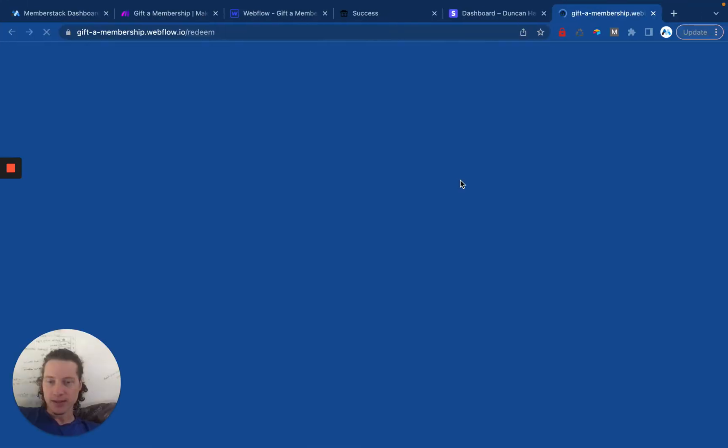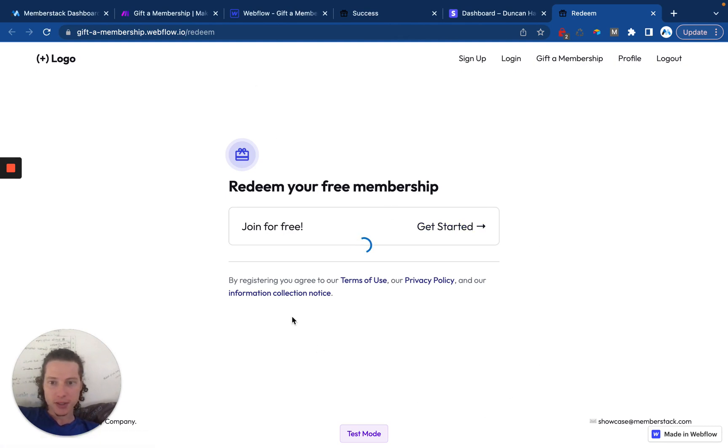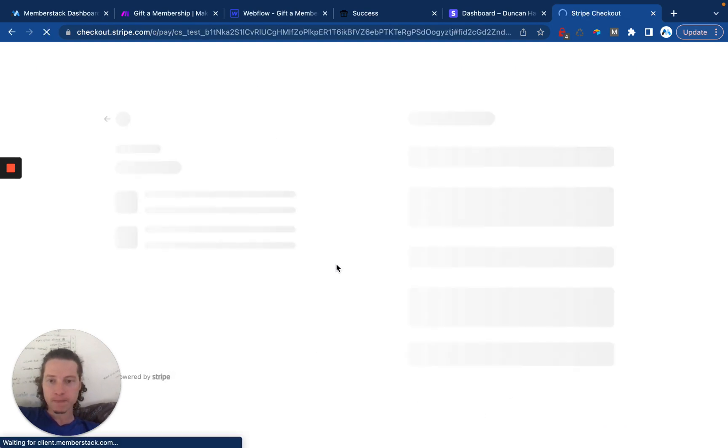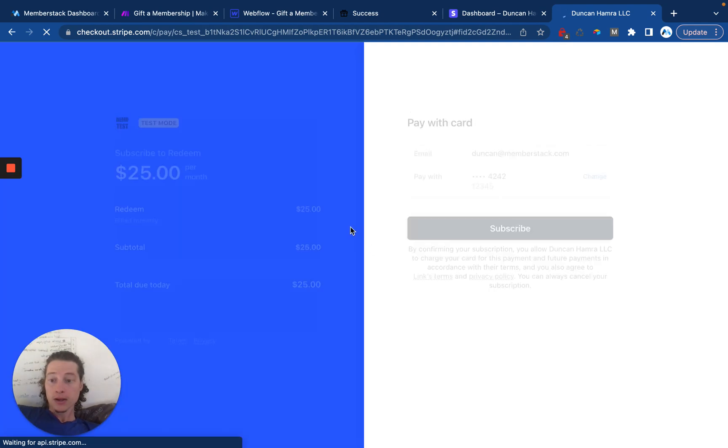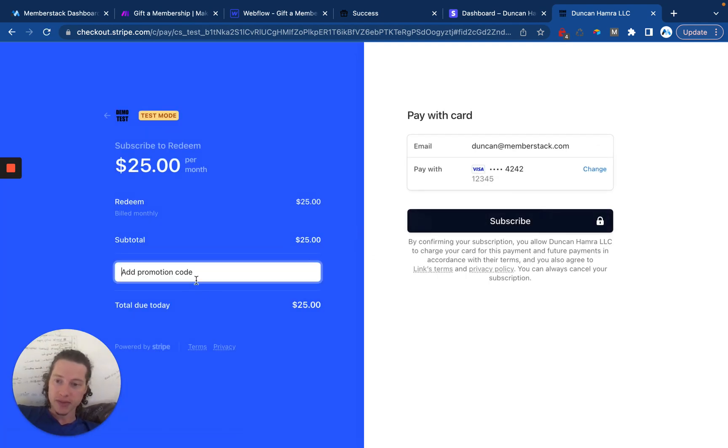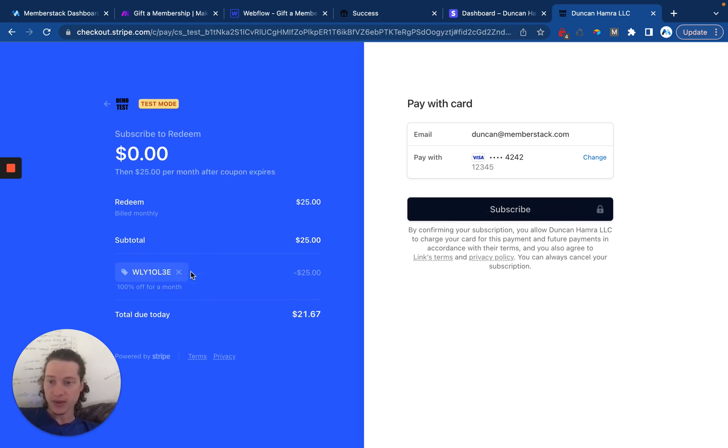Let's go ahead and actually click on that. Here's the redemption page. Join for free. If Frank was the one going to redeem this, then he would be asked to create an account, but he'd then be able to apply the coupon. And you can see he's going to get 100% off for a month.